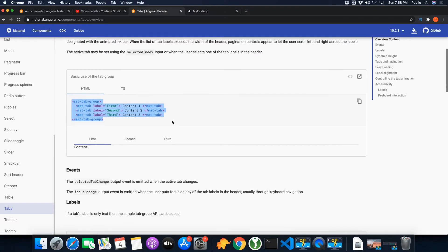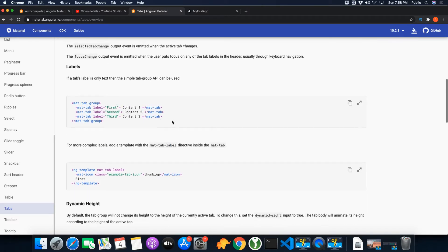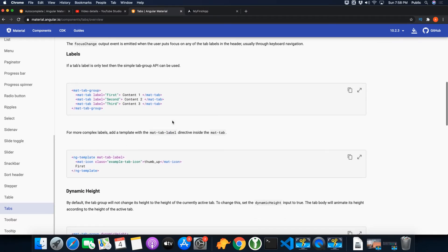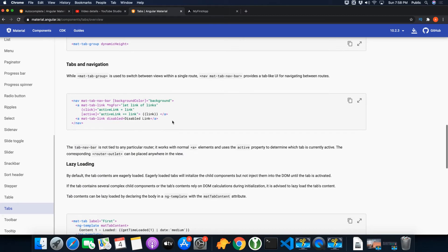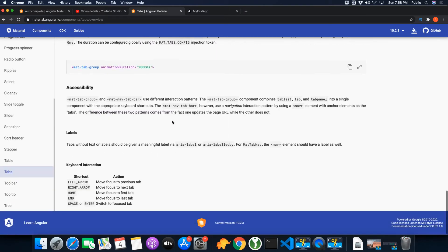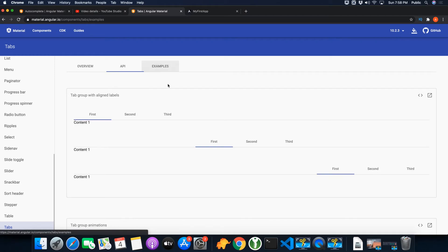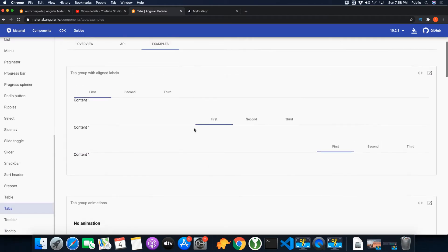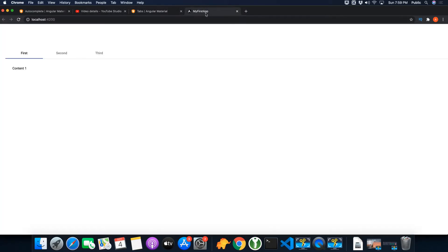Now there are a lot of other options and examples that you can check yourself and apply if you want. You can also change the alignment of the tabs as well. By default, the tabs are aligned to the left.